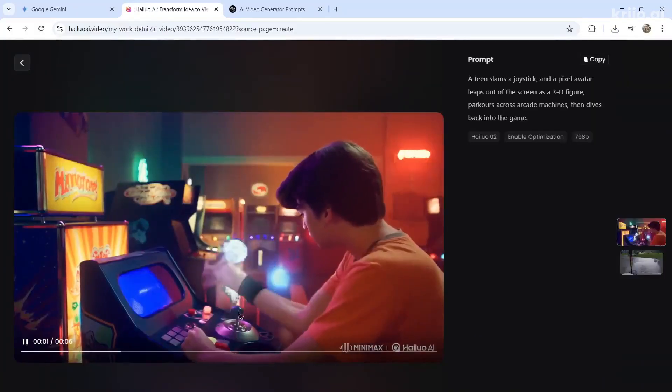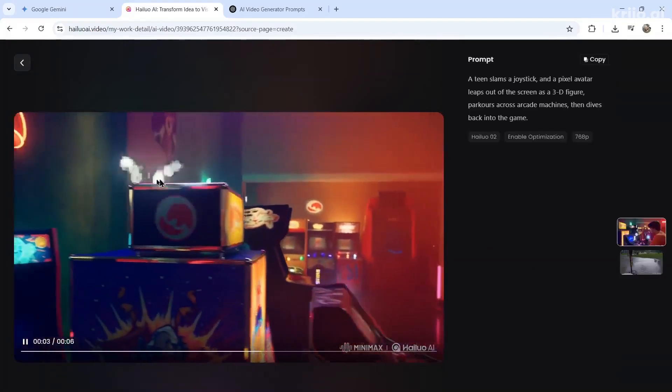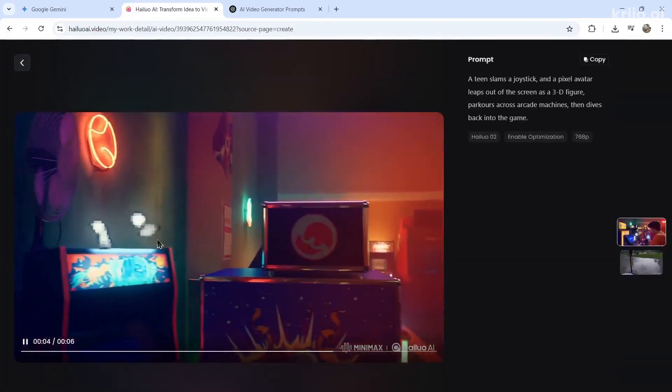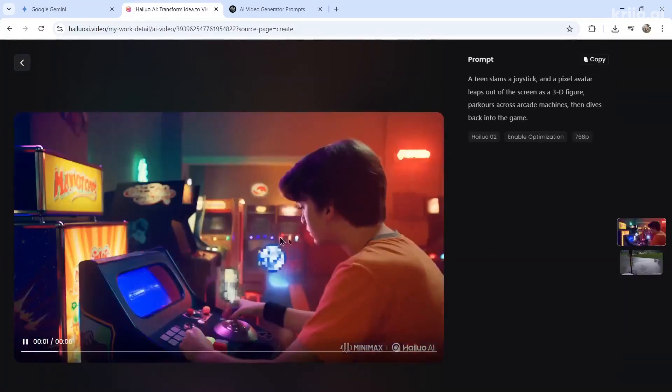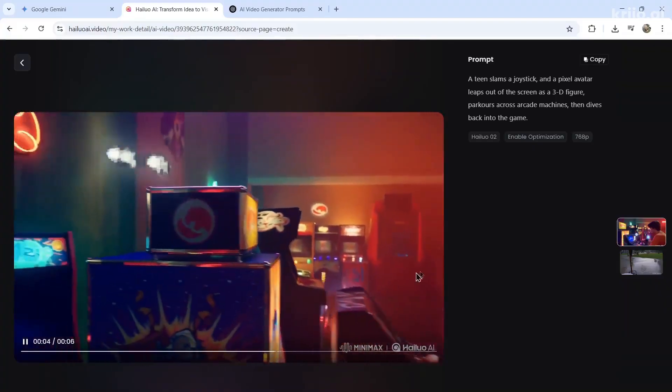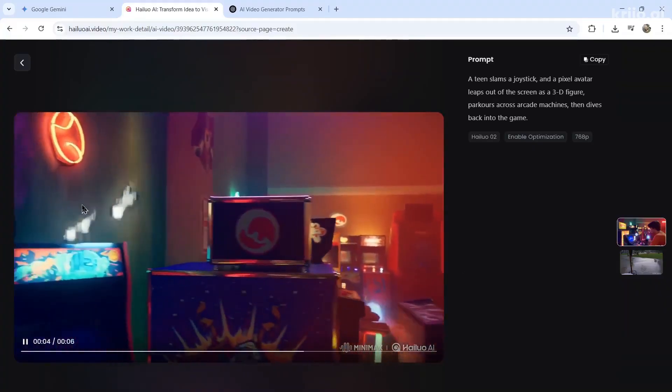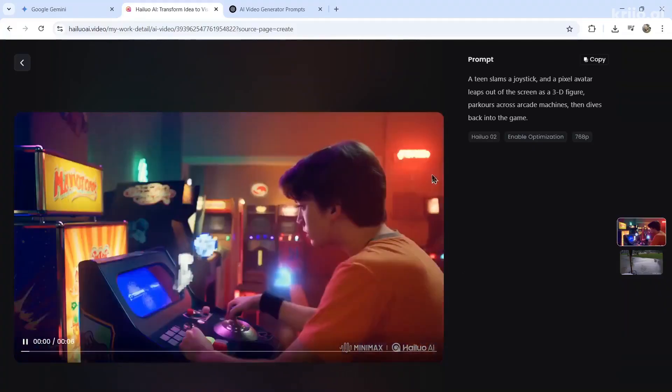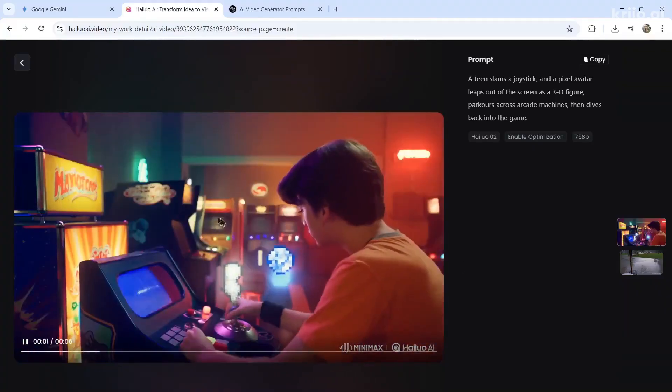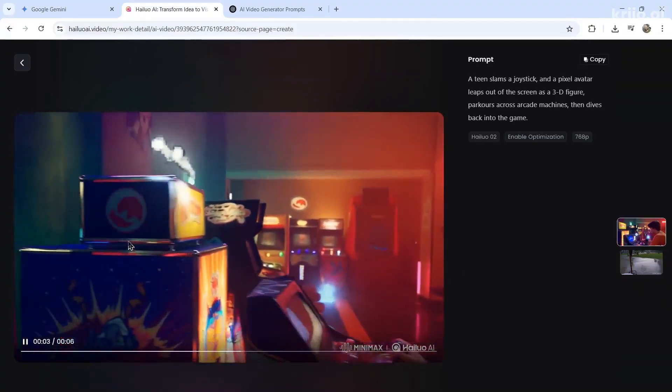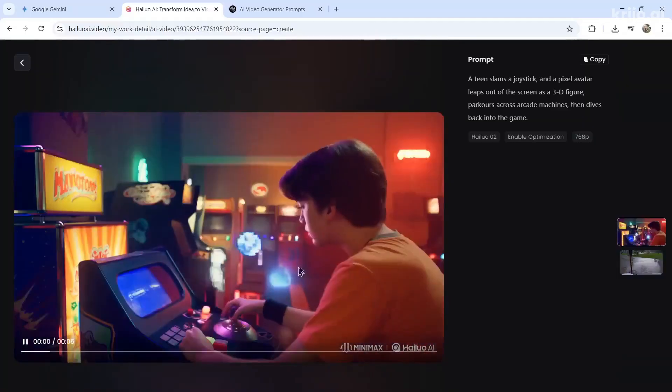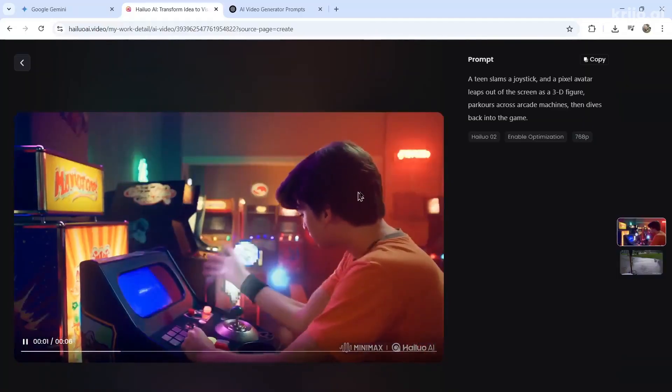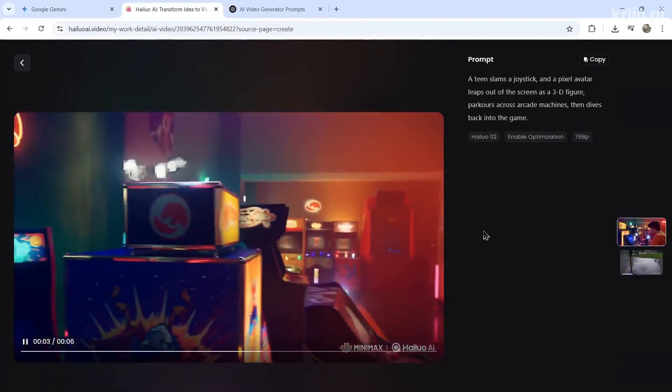Okay, he's playing the joystick. There's a little pixelated character jumping around the arcade machines. It doesn't jump back into the machine. I guess it's a 3D figure jumping out. It does parkour across the arcade machines as well. Does it dive back into the game? No, it doesn't. Is that because it's only six seconds?